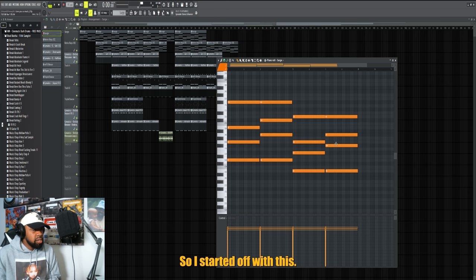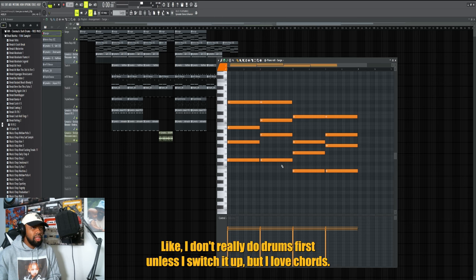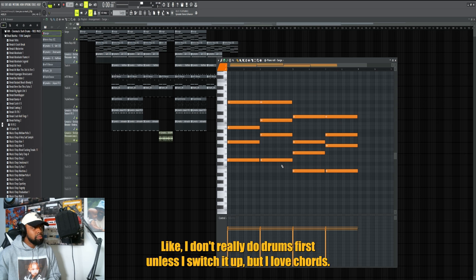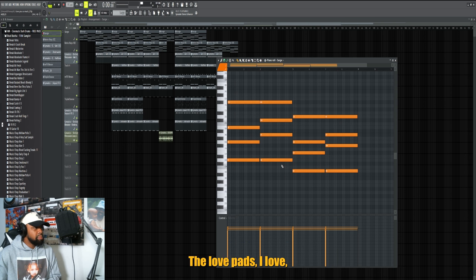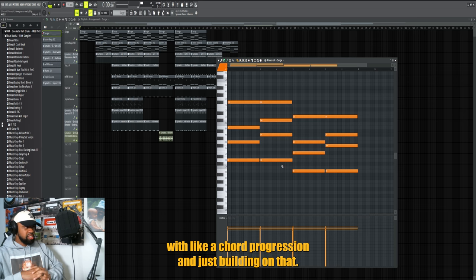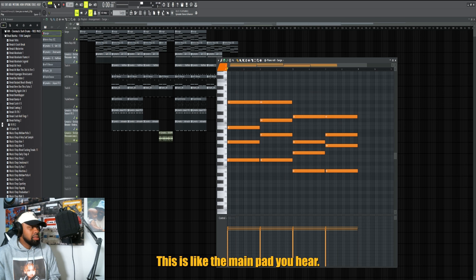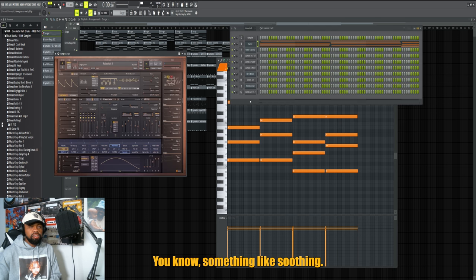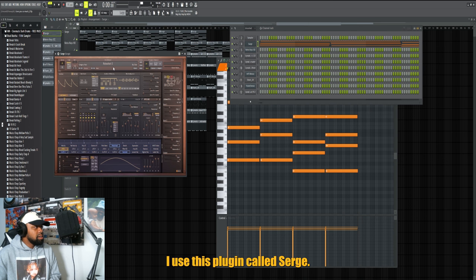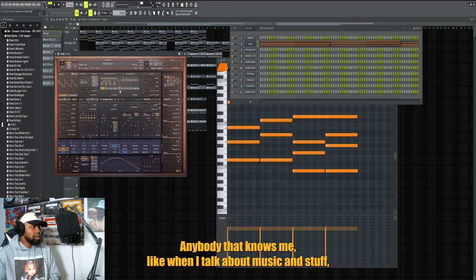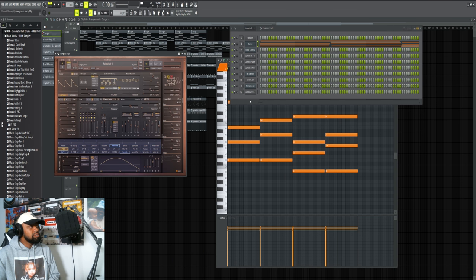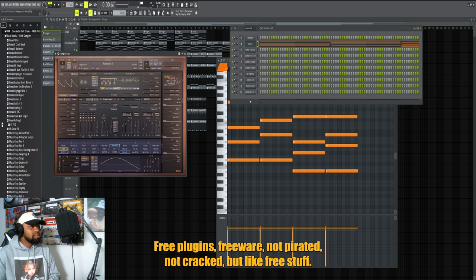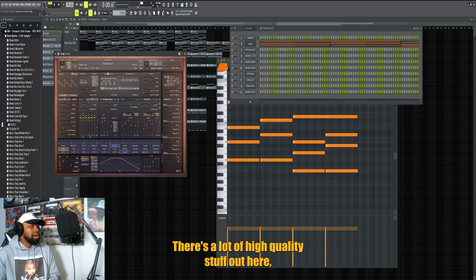I started off with this. I'm always a big guy that focuses on chords. I don't really do drums first unless I switch it up, but I love chords, I love pads, I love starting off with a chord progression and just building on that. So I started with this - this is the main patch you hear. Something soothing and simple like that. I use this plugin called Surge.